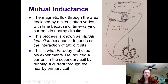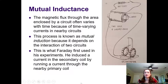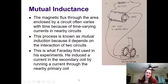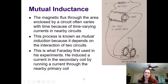So mutual inductance. The magnetic flux through the area enclosed by a circuit sometimes varies with time because of time-varying currents in nearby circuits, and this process is known as mutual induction because it depends upon the interaction of the two circuits.